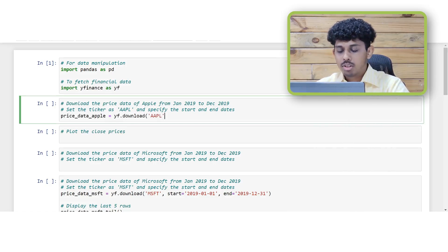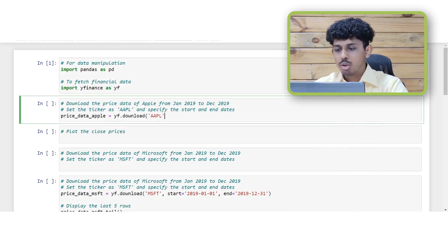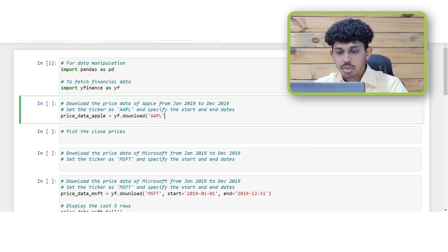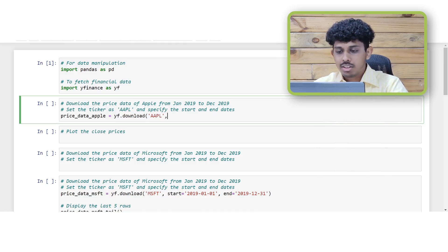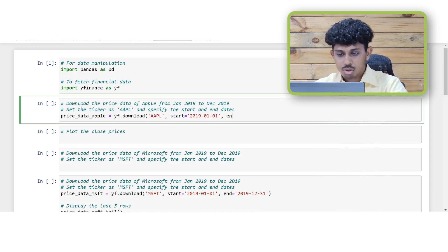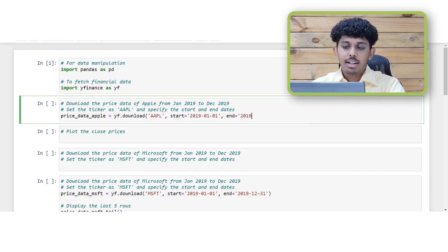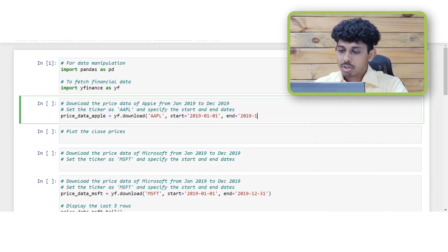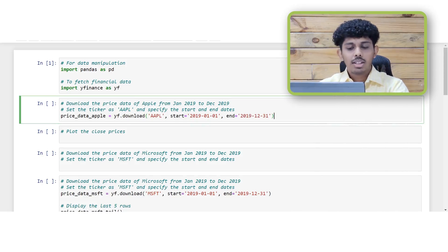Then we will pass the ticker of the stock or the asset. For example, since we are looking at the data of Apple you can pass AAPL. Now since we need the data for the year 2019 we will set the start and end dates accordingly. We will set the start date as January 1st 2019 and the end date will be December 31st 2019.